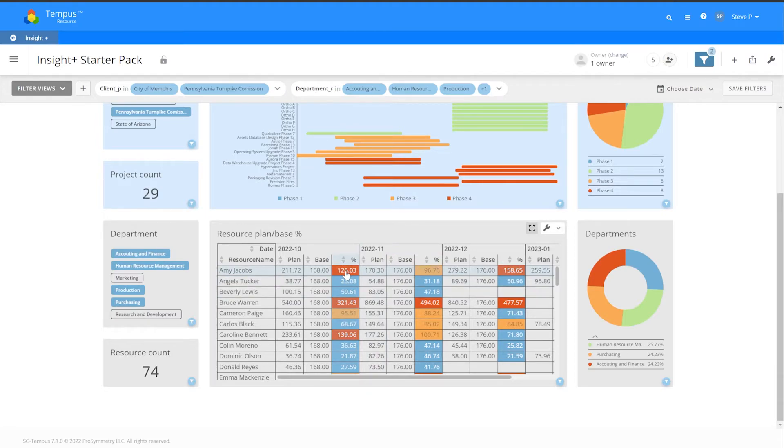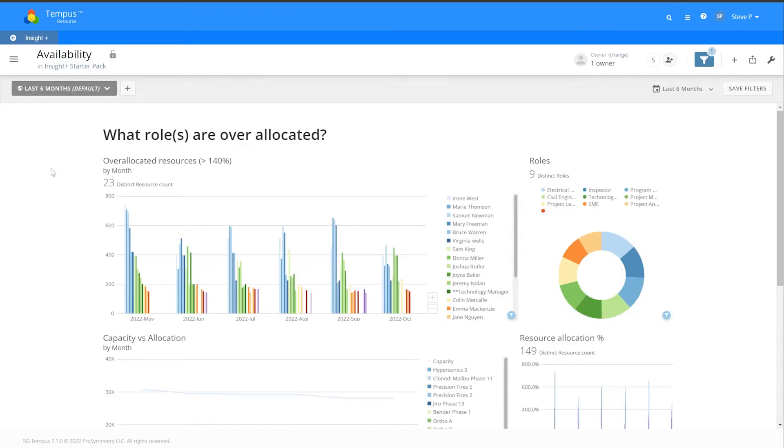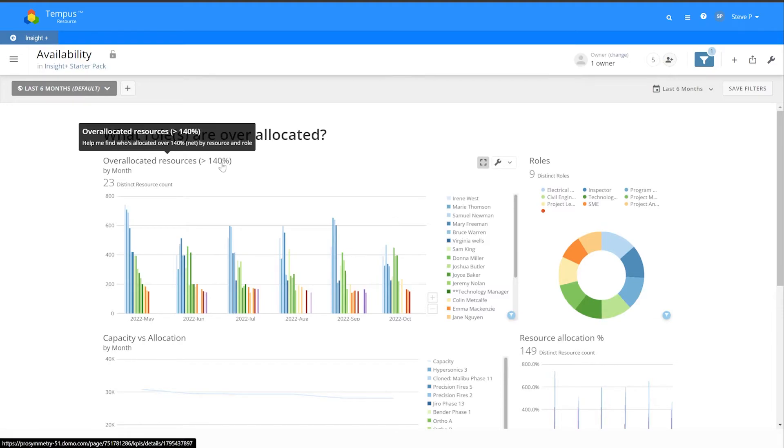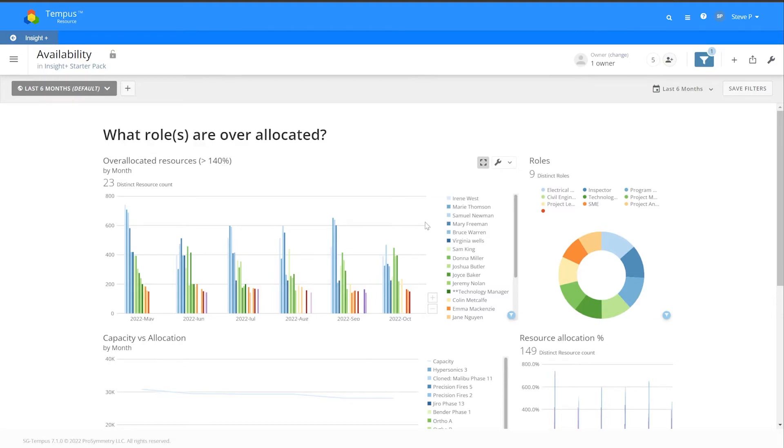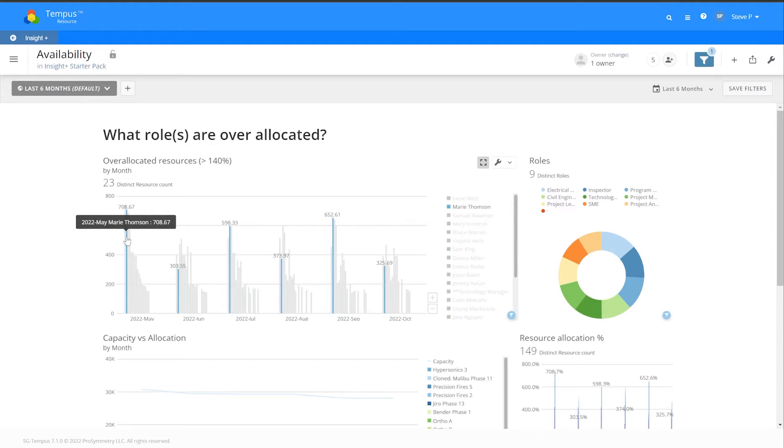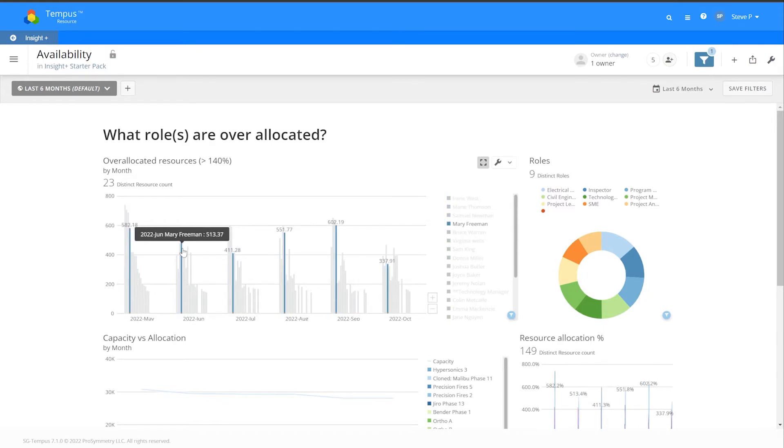The second page of the Insight Plus Starter Pack is all about availability. At the top left, I have a graph of what roles are over-allocated. I specified 140 percent, so I can see who's over-allocated by at least 140 percent. I can select specific persons within the month that I'm interested in and it will filter the other cards based on that selection.